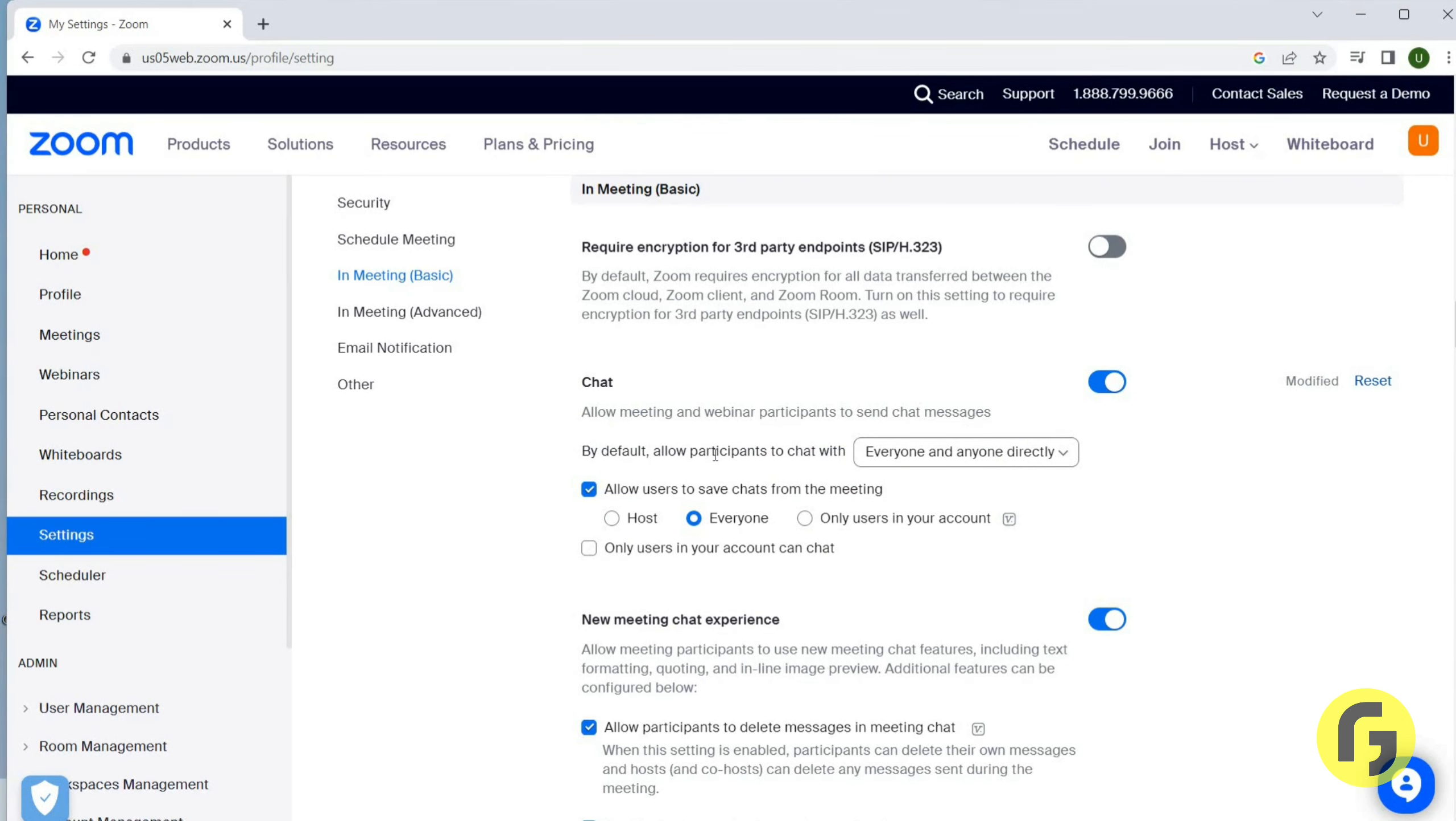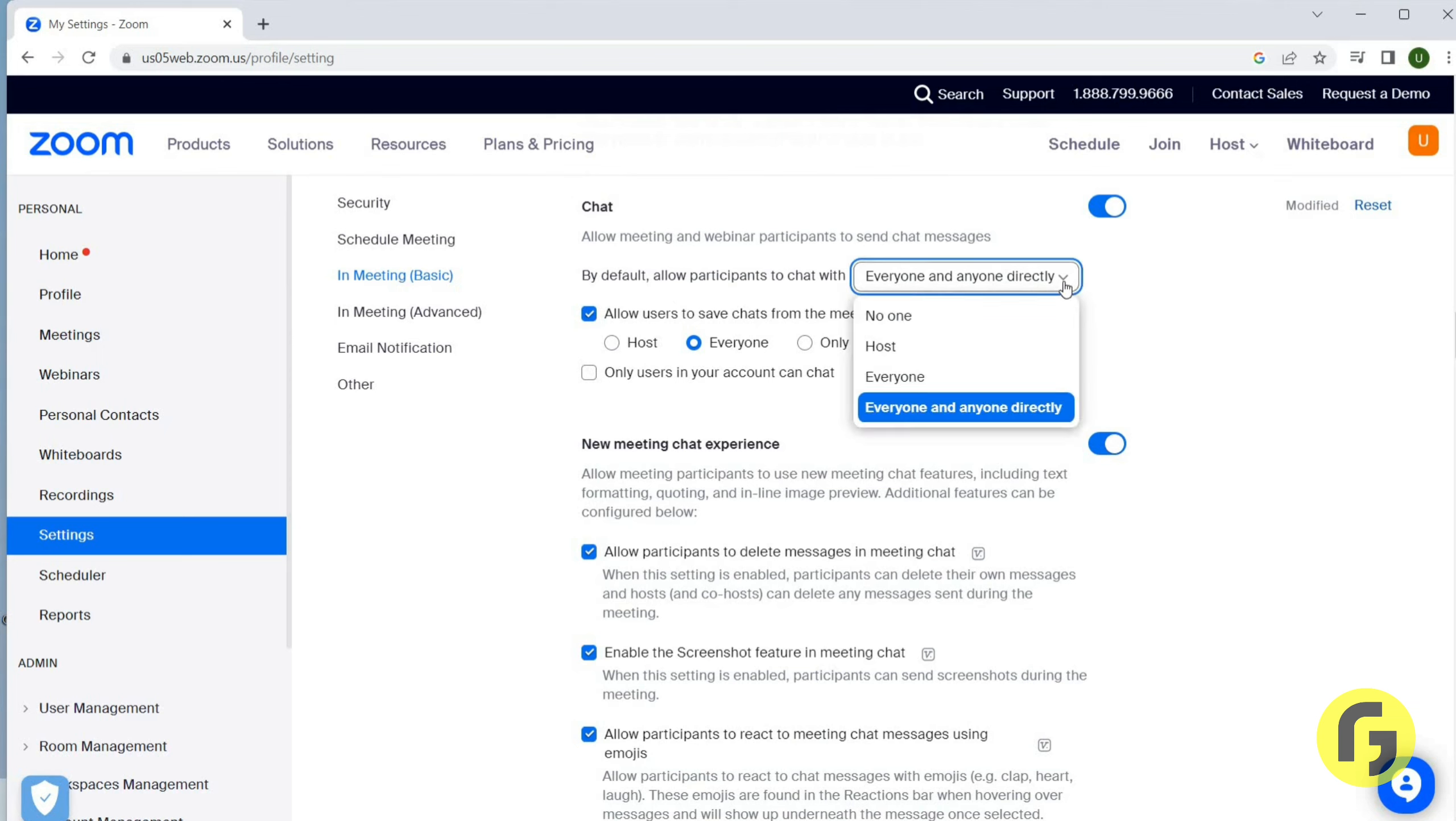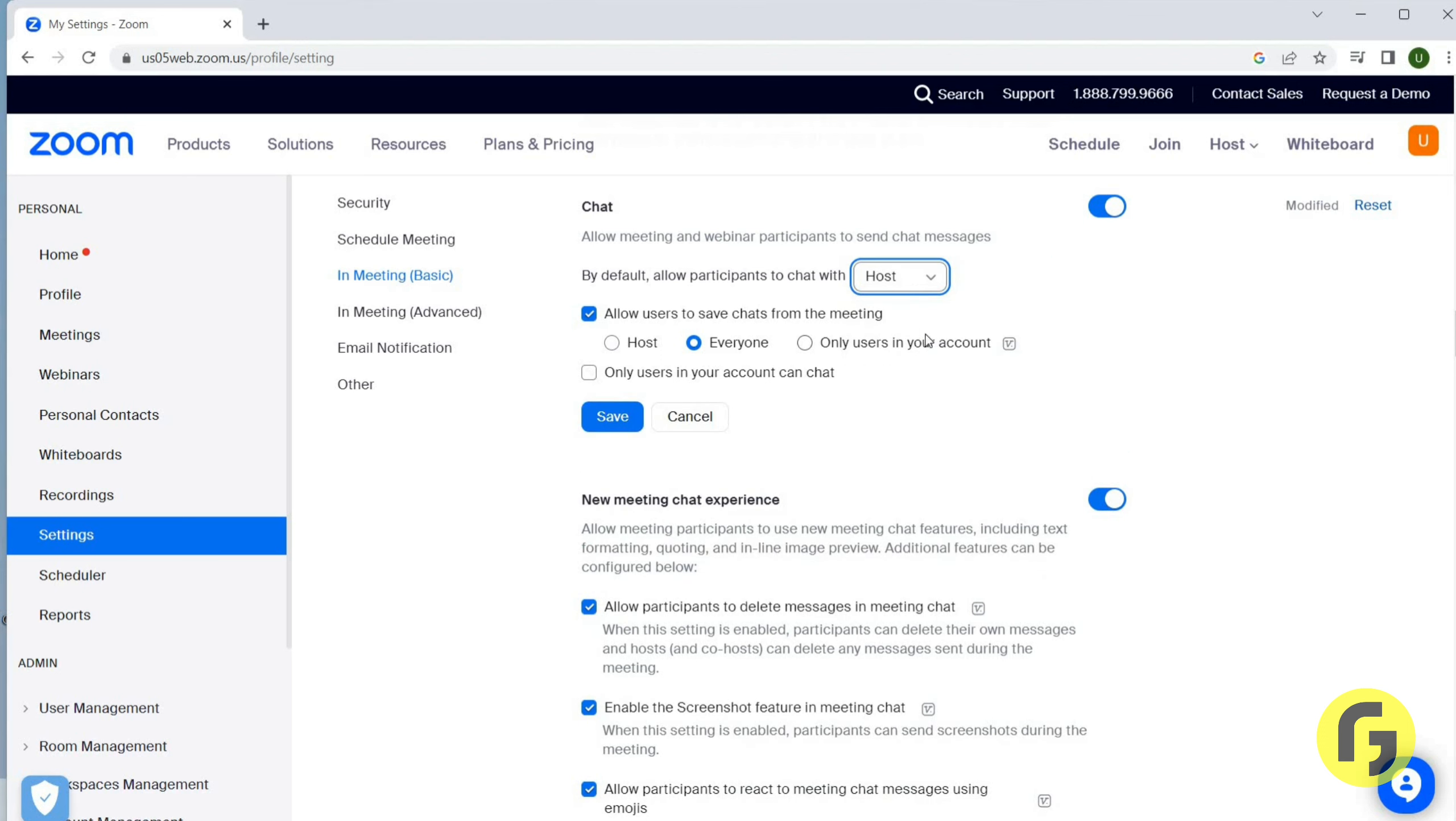By default, allow participants to chat with - we can just scroll down. I think here you have to click on it and we can click on Host, Everyone, or Anyone Directly. So you can choose any option that you want to allow users to save chats from the meeting.